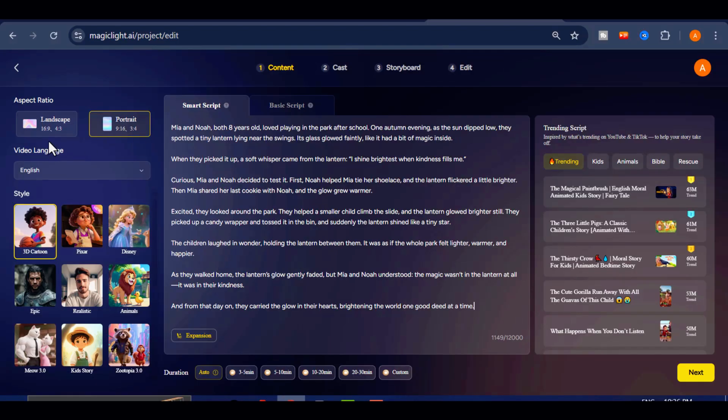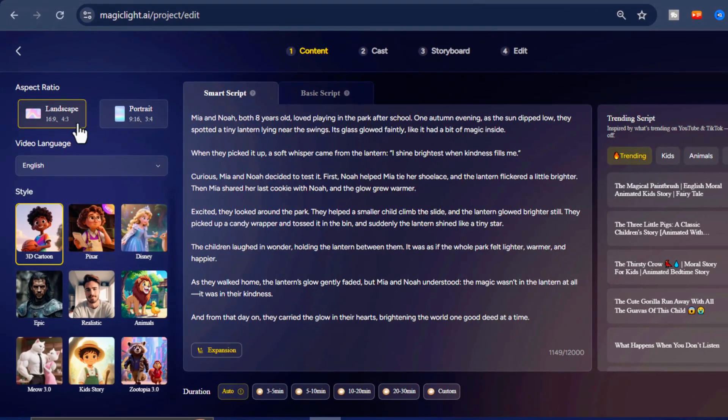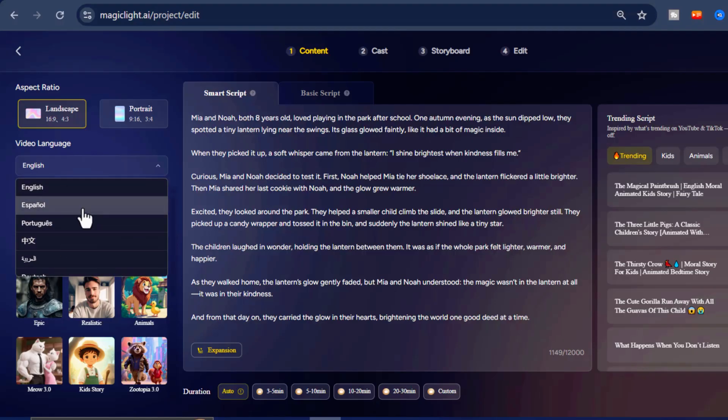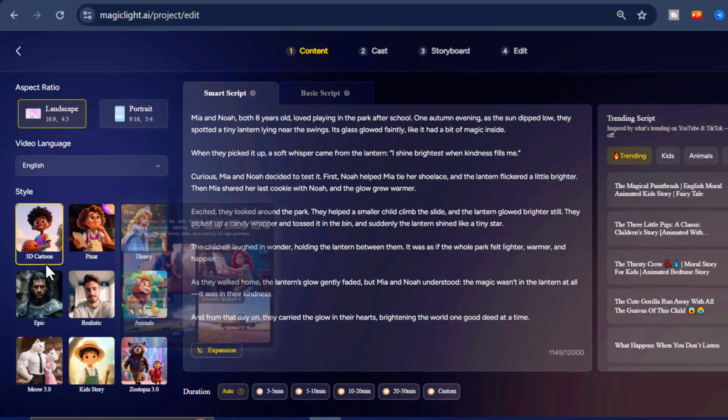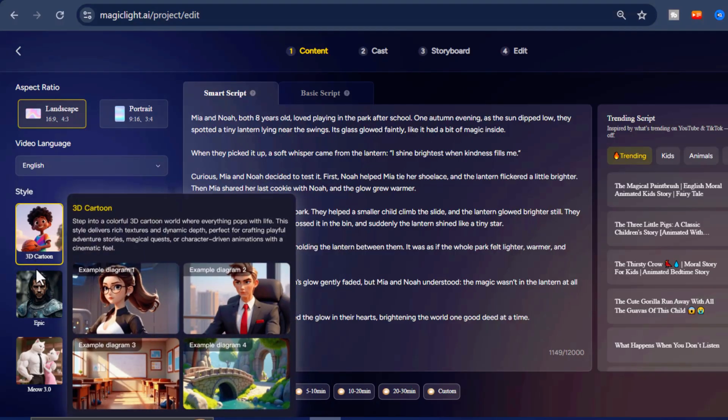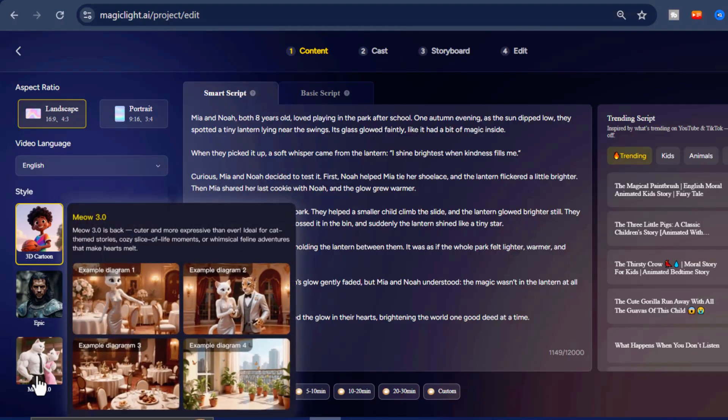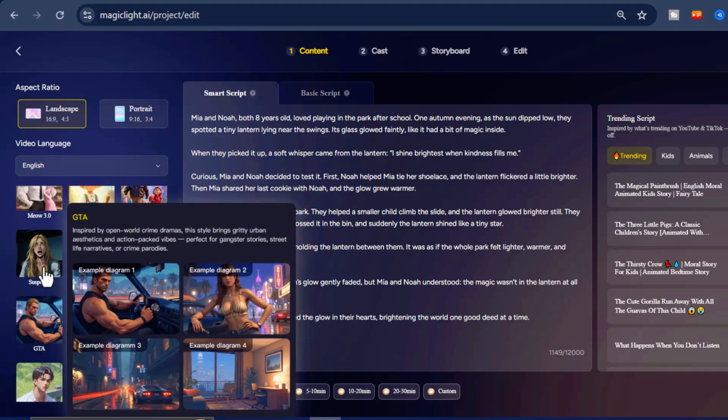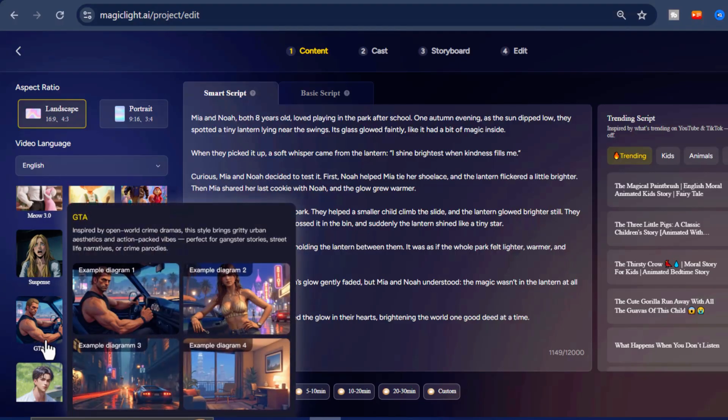Next select your preferred aspect ratio. For this video, I will use the landscape option, which is suitable for YouTube long-form content and audience. You can also choose the language for your video from the language menu. I will keep it in English.